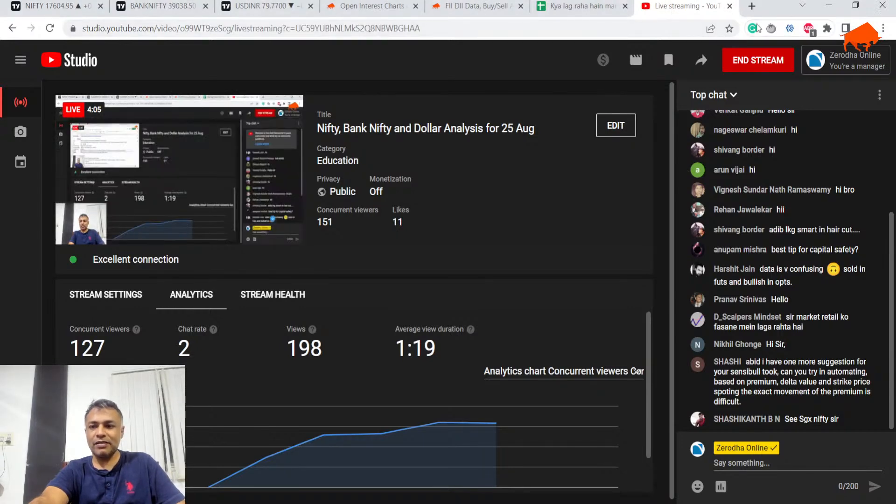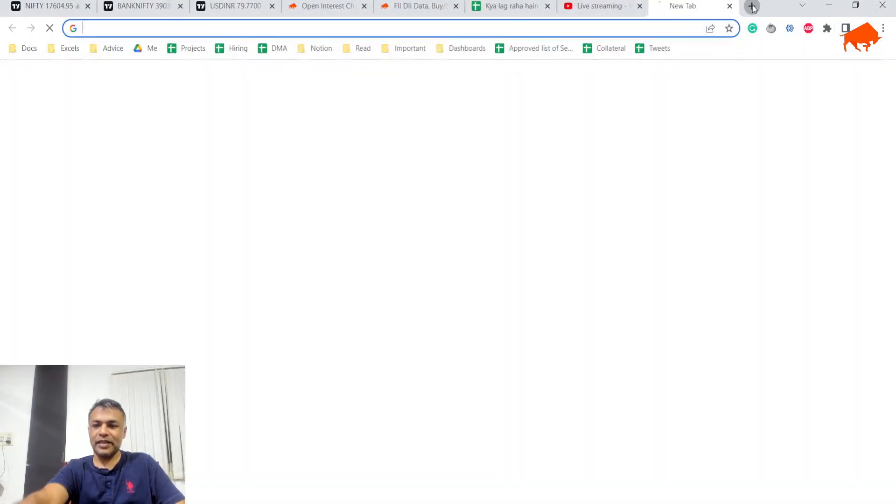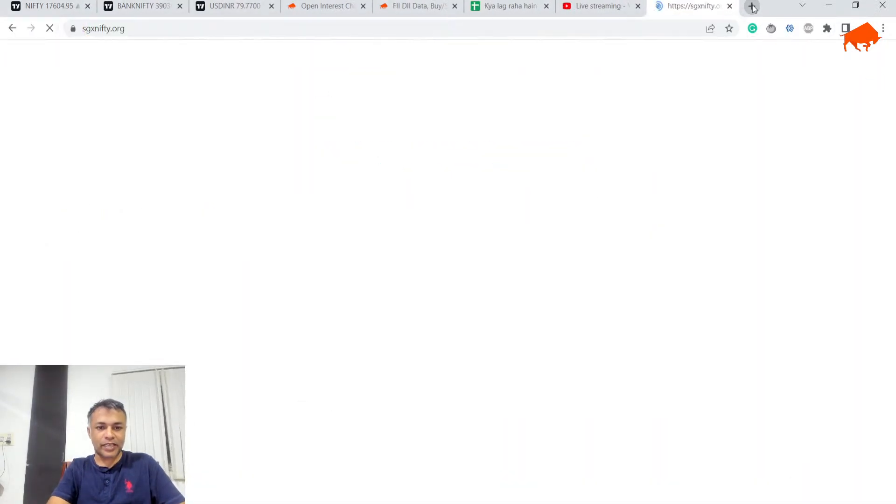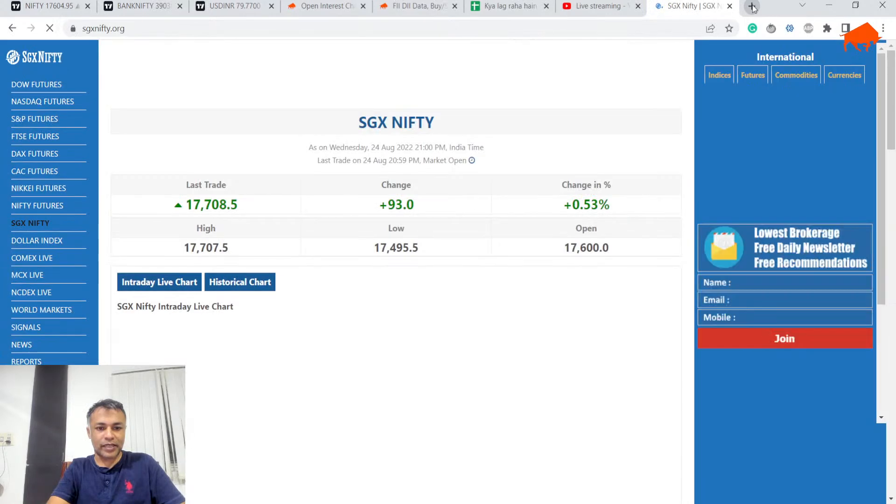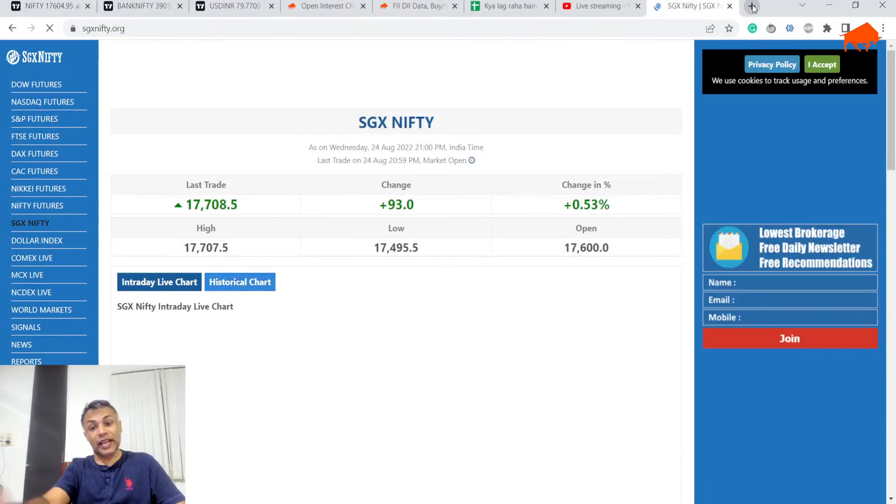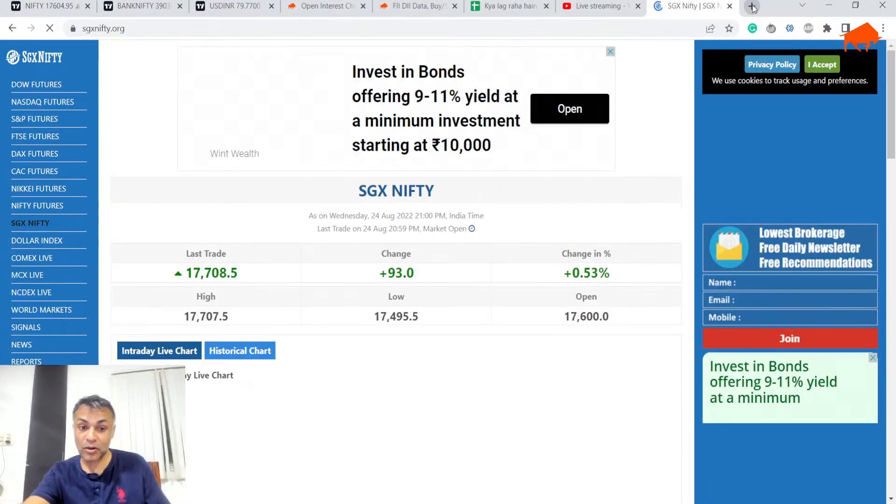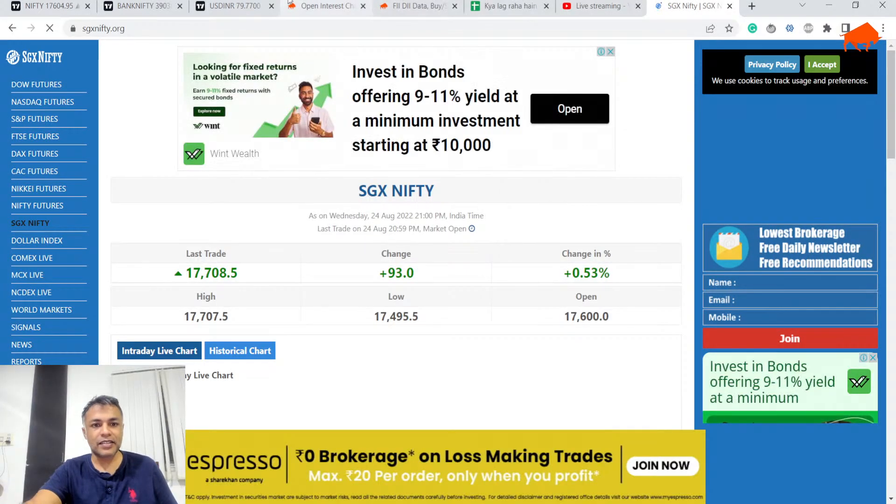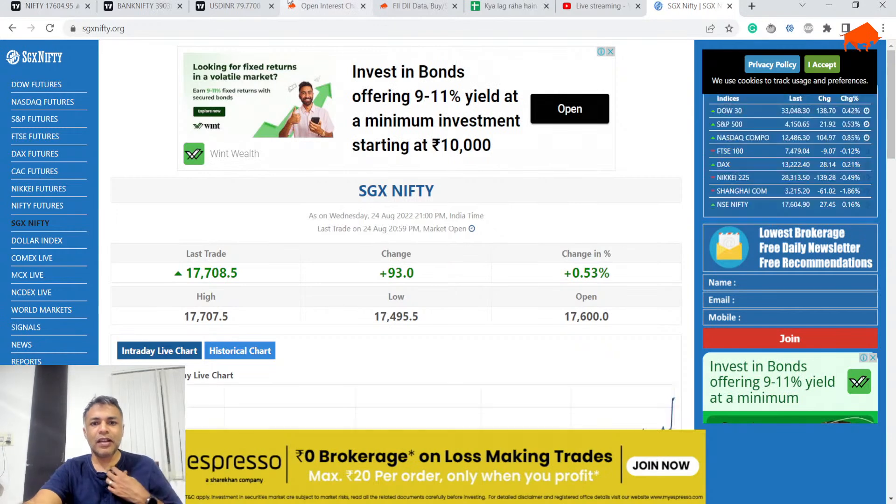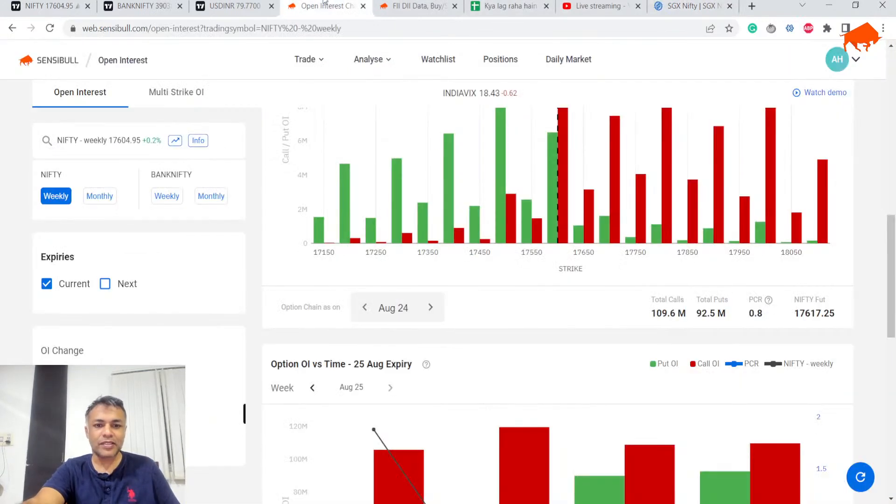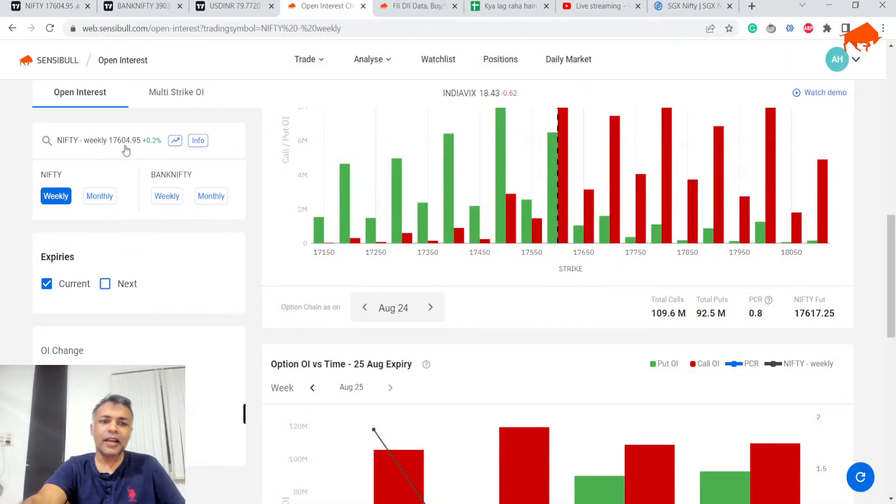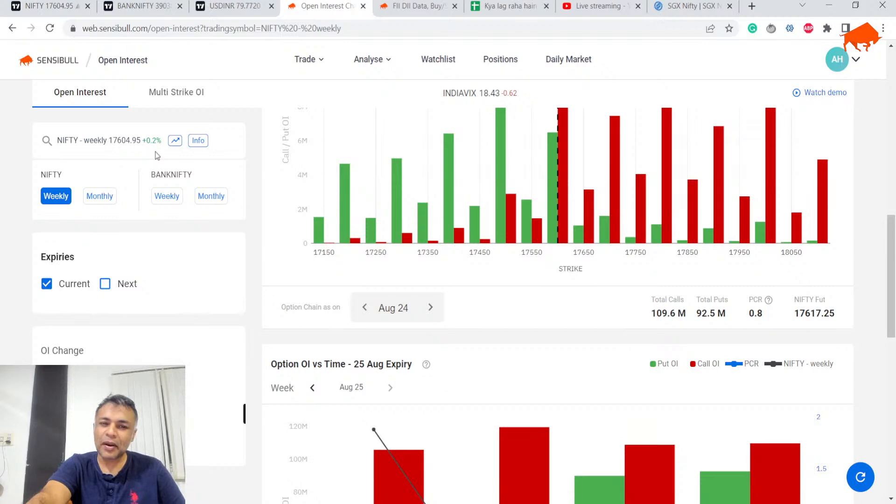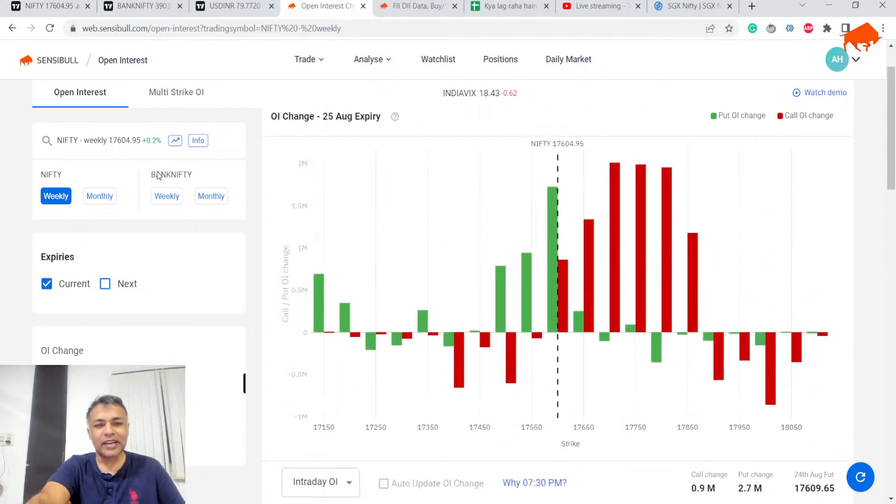People are asking to look at SGX Nifty. Let's look at that also. SGX Nifty is already at 17,700. That is actually neutral because today it closed at 17,600 and change on spot. You're saying it's up 100 points? I mean, maybe you shouldn't read too much into it.